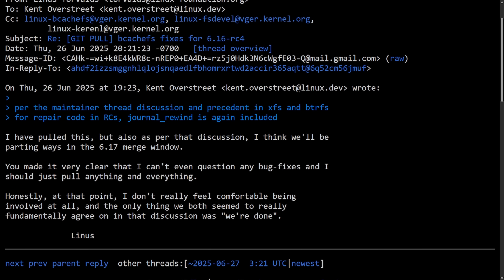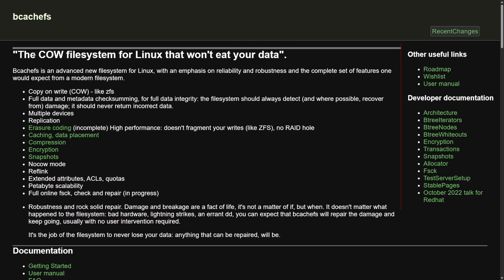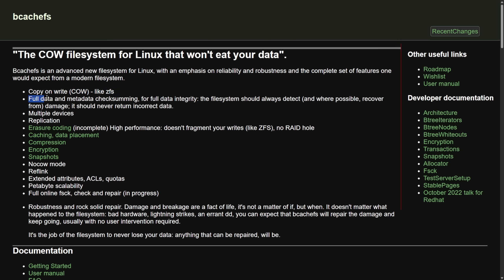Let's talk about what BcacheFS is. Here on the BcacheFS website, the COW file system for Linux that won't eat your data. BcacheFS is a next generation Linux file system created by Kent Overstreet, originally an evolution of his work on Bcache, and it aimed to combine performance like XFS and ext4 with advanced features like checksums, compressions, and snapshots. It's a copy-on-write COW file system like ZFS. It has full data and metadata checksumming, able to be used across multiple devices with replication, petabyte scalability, and much more.